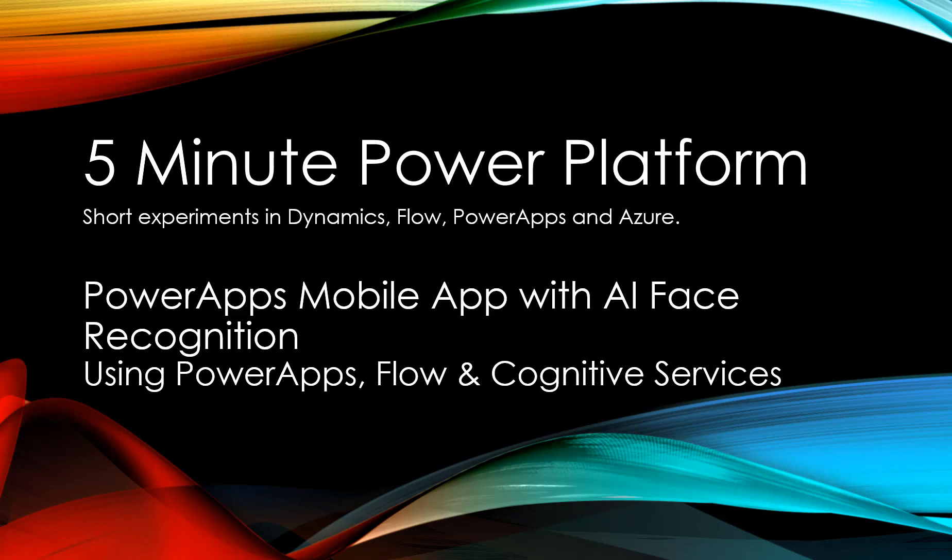This is 5-Minute Power Platform where I'm doing short experiments in Dynamics Flow, PowerApps, Azure, and more. Today we won't be quite 5 minutes, we'll be a little over, but we'll be building a PowerApp mobile application where you can take a picture of a face and use that to connect to the Cognitive Services API that does facial recognition in Azure.